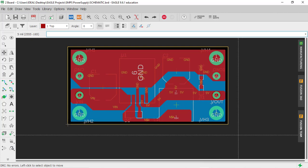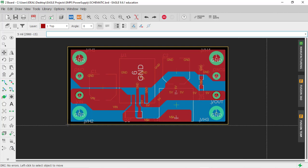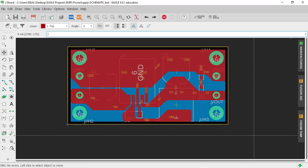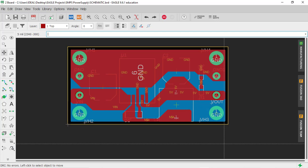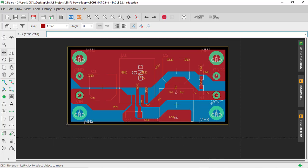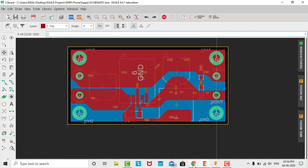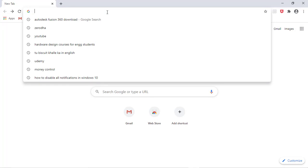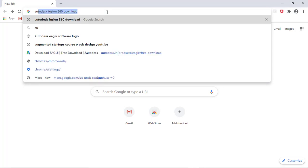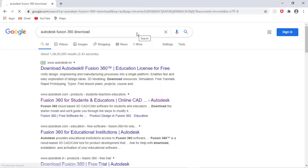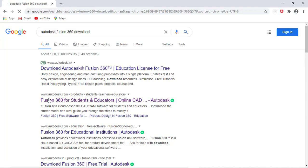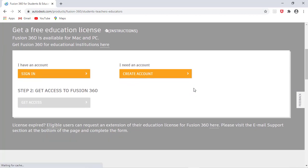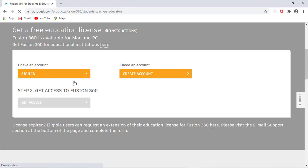We've used for Eagle to log into this software, and it will be free for students. Let's see how to download this. Go to Google, type 'Autodesk Fusion 360 download' and click on Fusion 360 for students and educators. Here you can use the sign-in option.